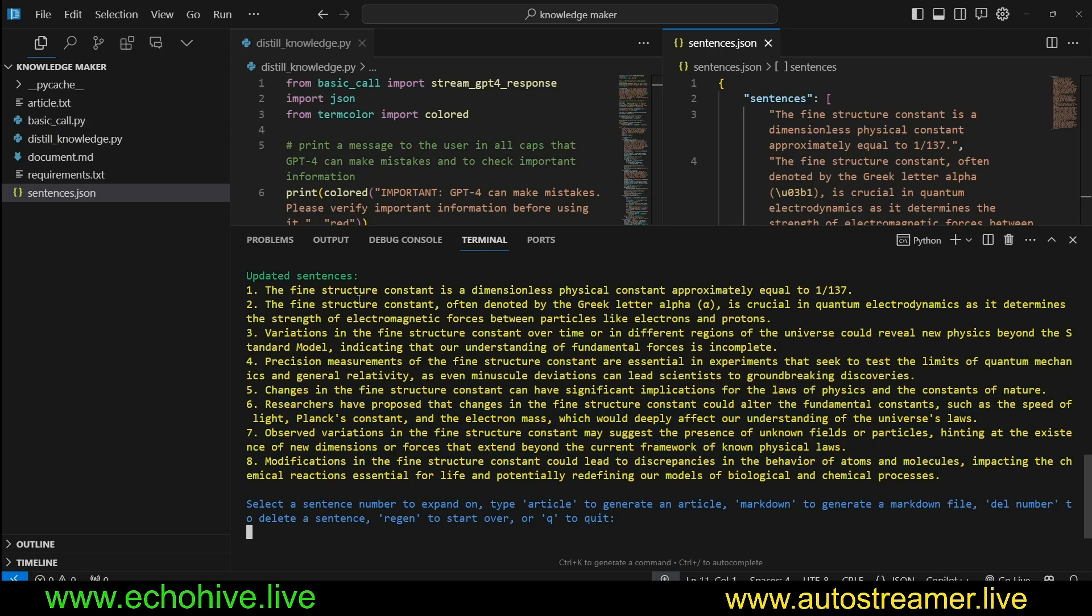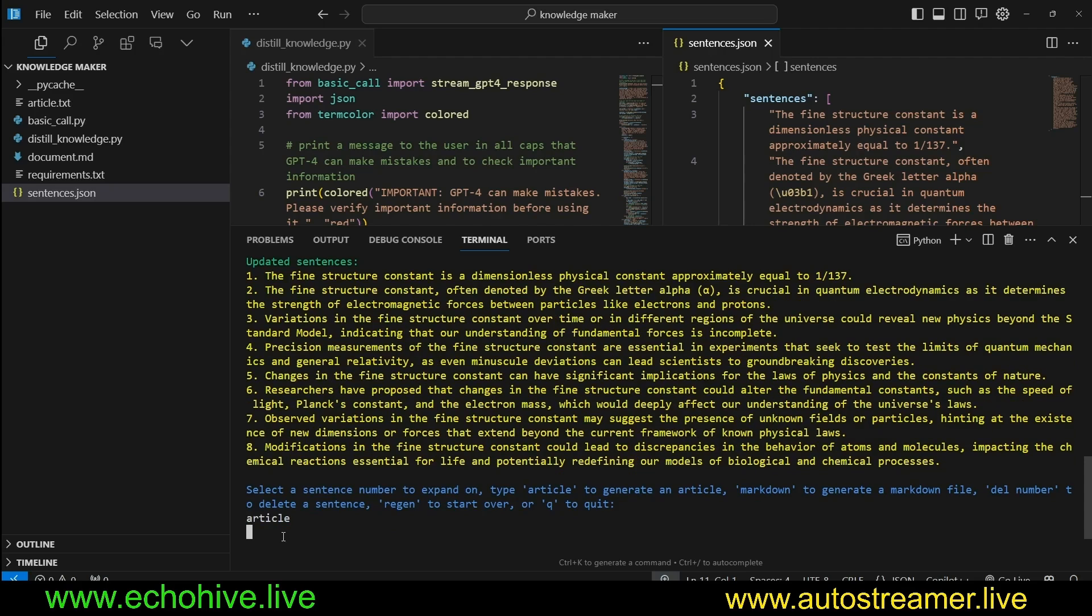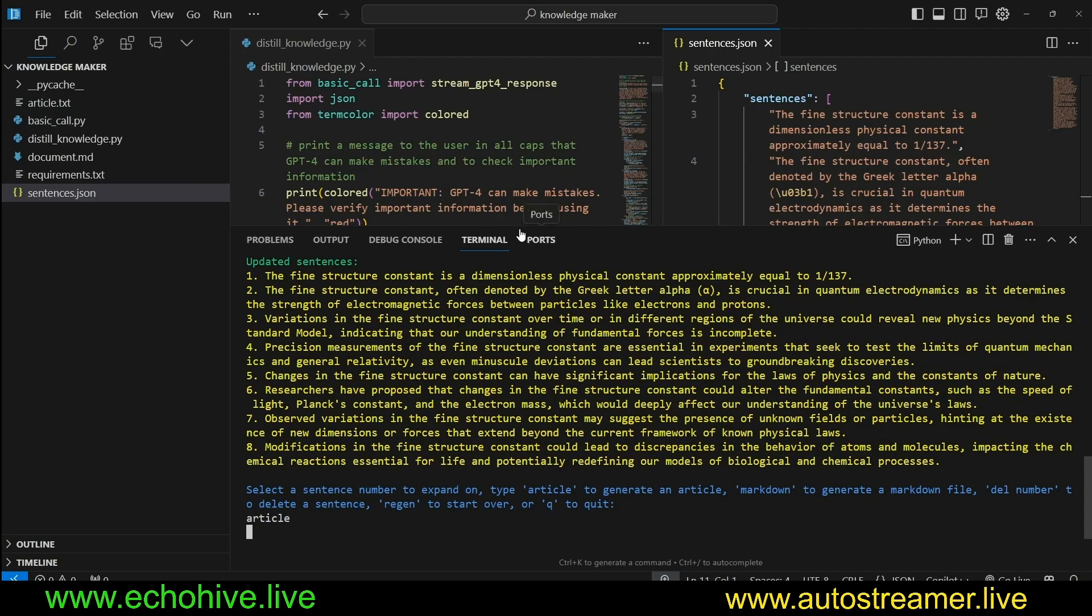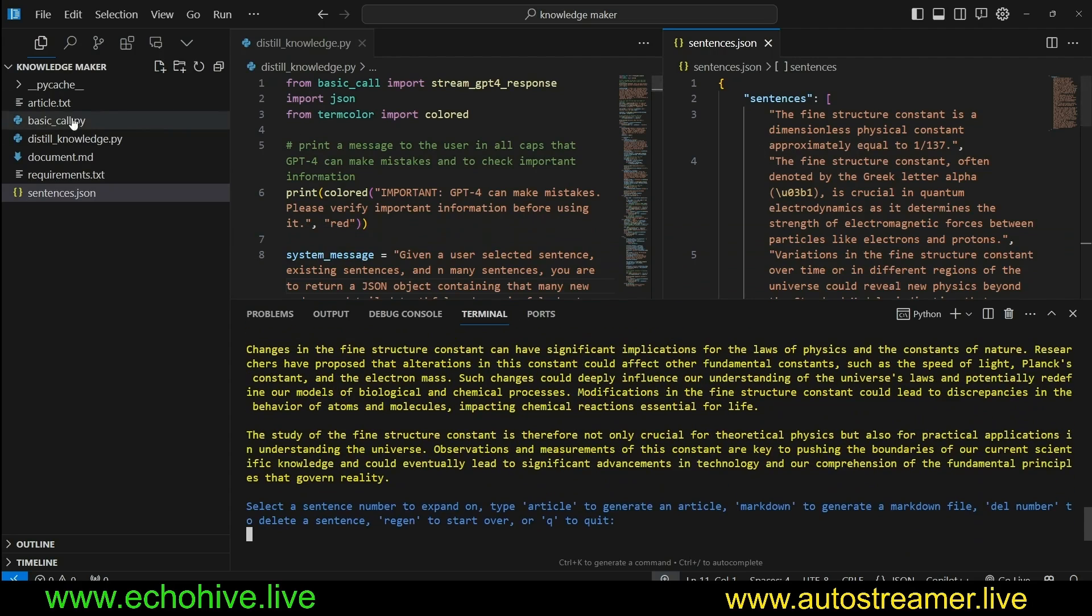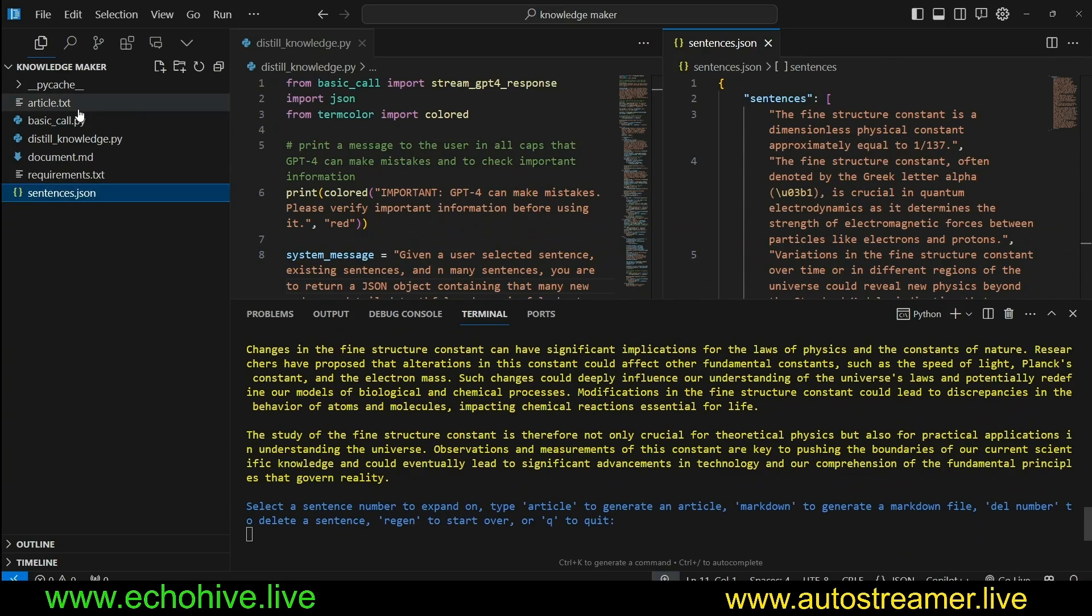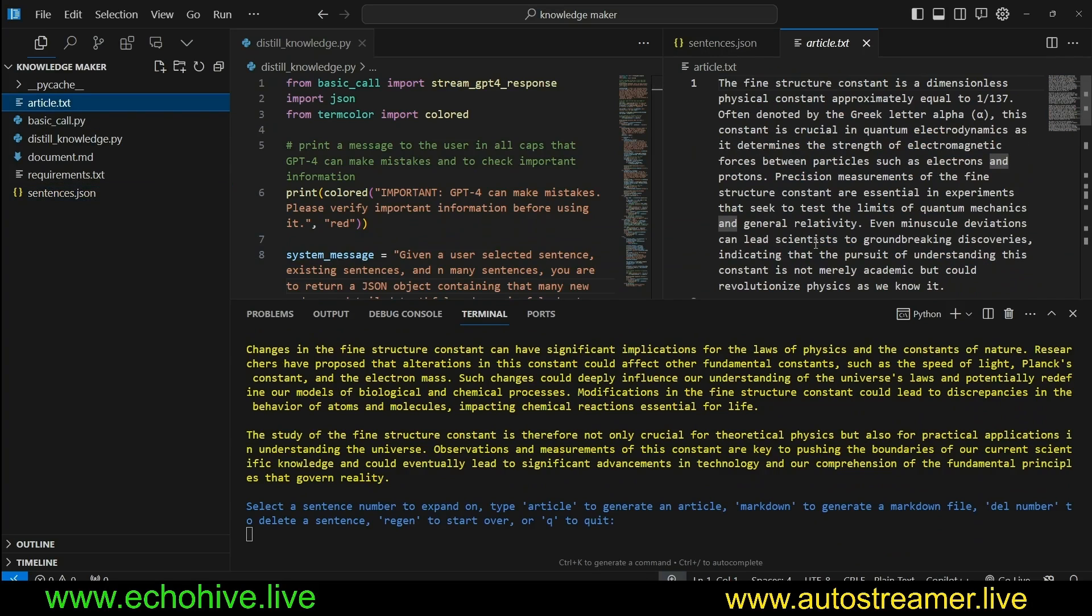Let's say we read through this and we like this. Maybe this is what we wanted to explore about fine structure constant. Then I can say just article and an article about this will be written, hopefully in a truthful and factual way. We are not using any content injection, just relying on solely what a large language model knows. So here is our article.